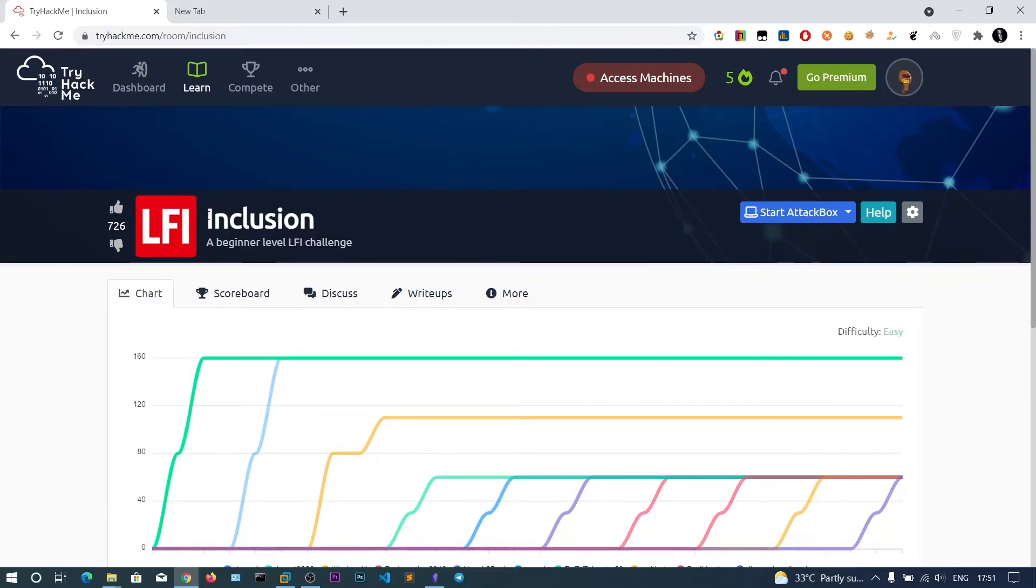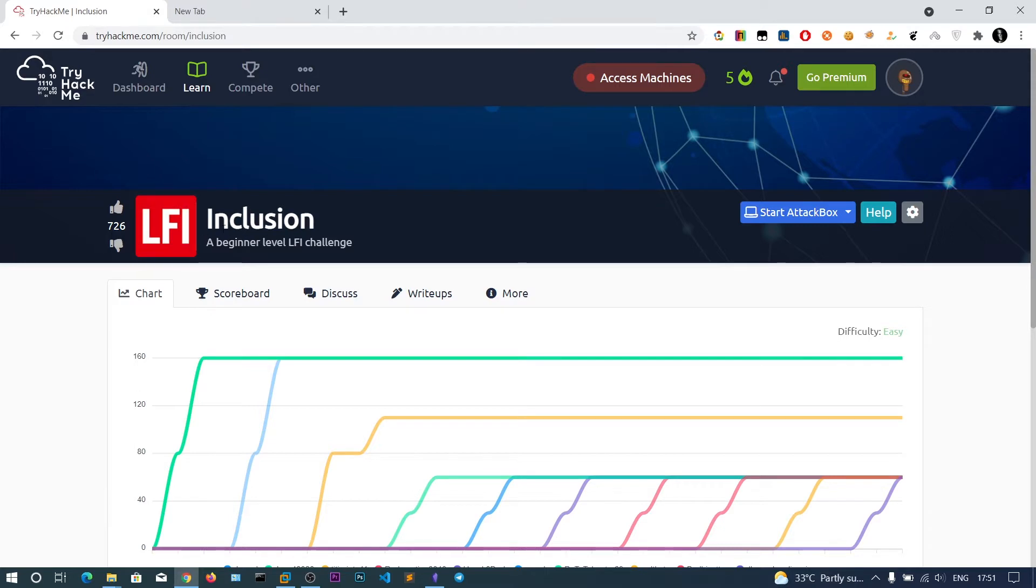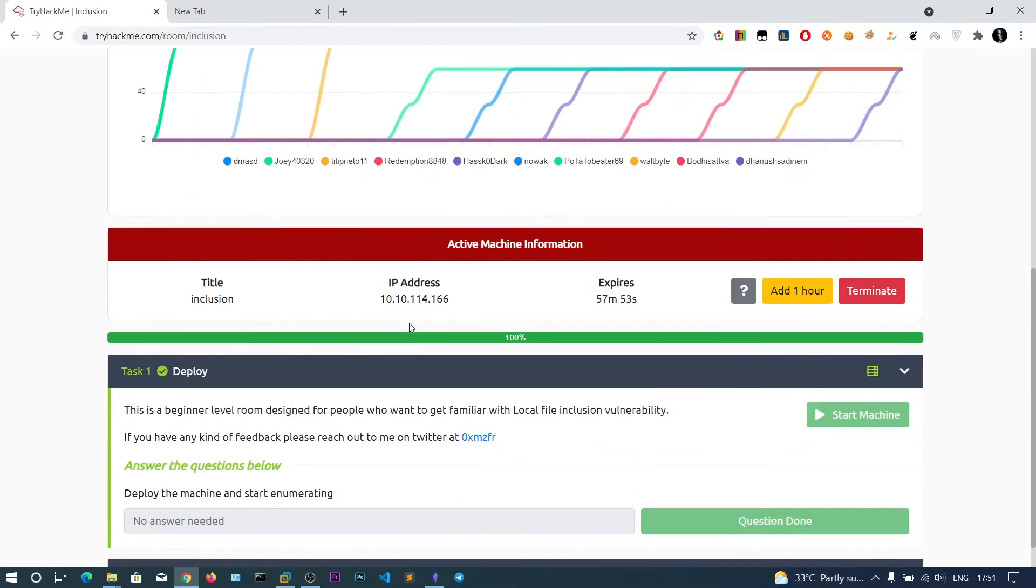Alright guys, in this video we will be doing the Inclusion Room from TryHackMe. The name says it's local file inclusion and the IP address is 10.10.140.166.